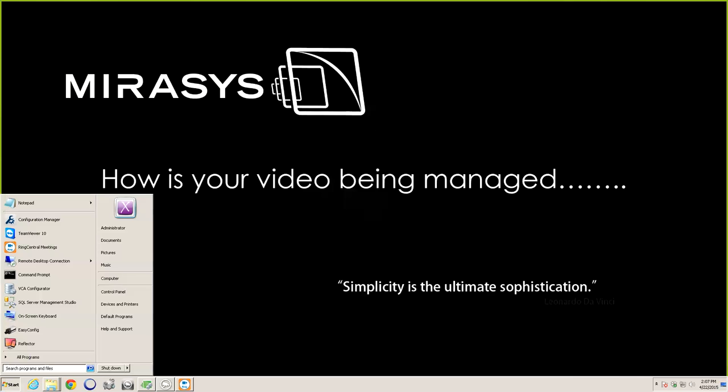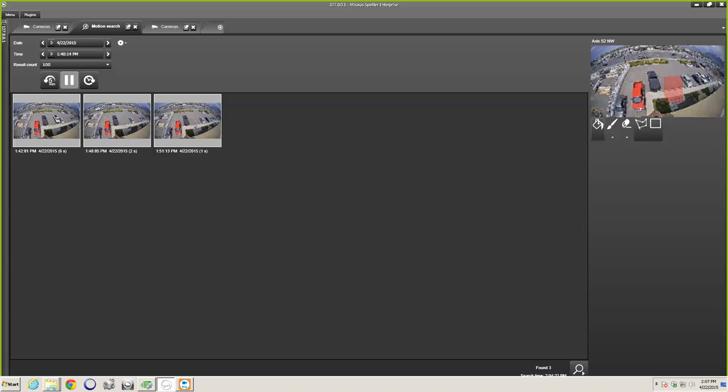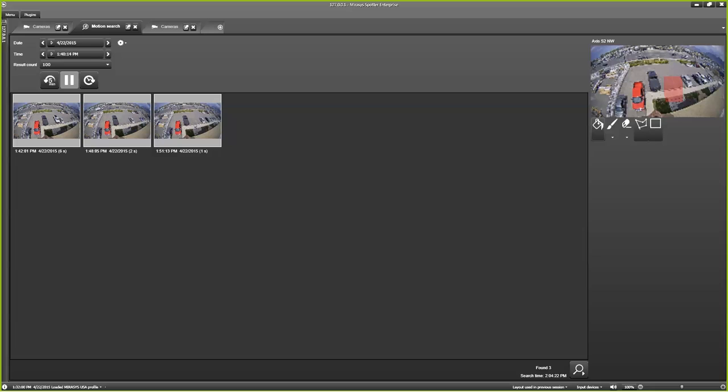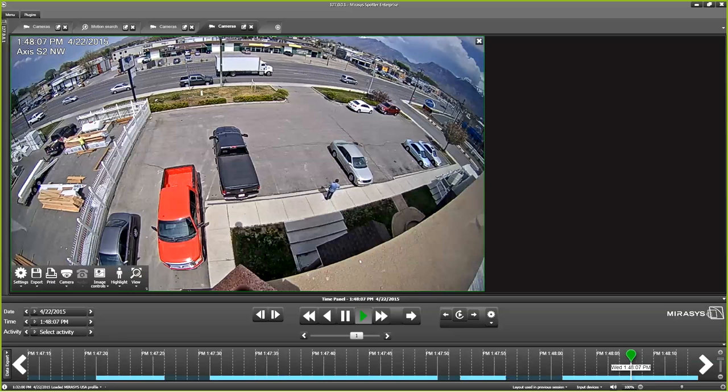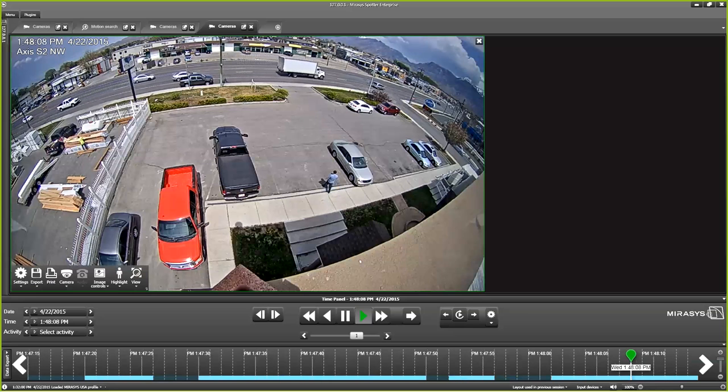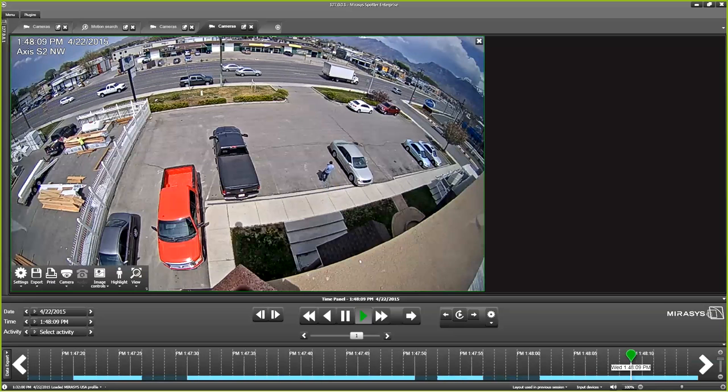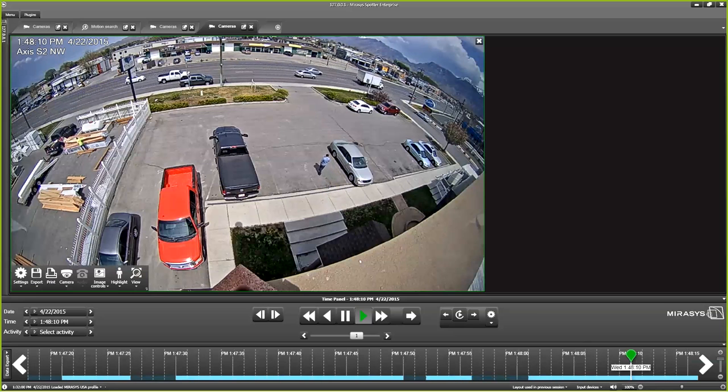To begin here, I'll just go ahead and show my Spotter client. What I'm showing right now is our thumbnail search where I just determined what I was trying to track down here. What I was looking for is Steve going through one of these overview sensors of a Q6000 camera.